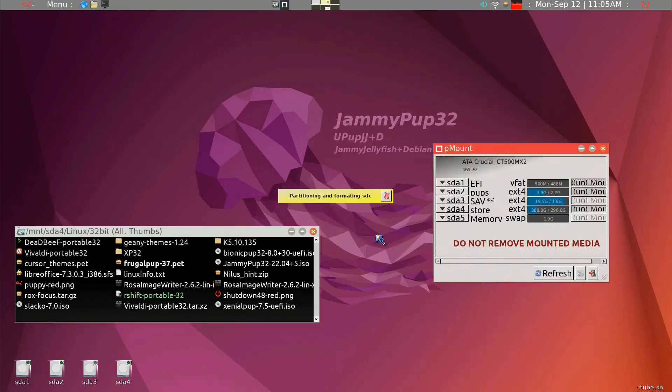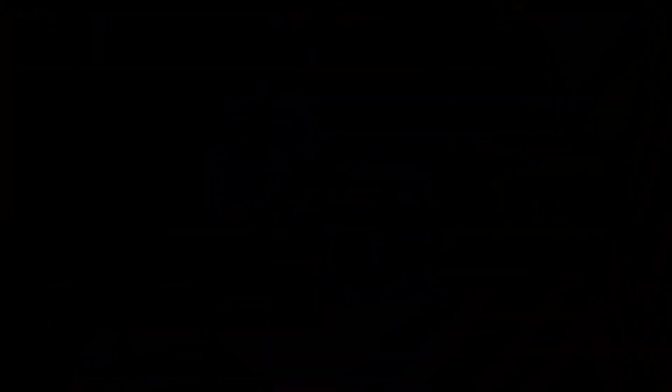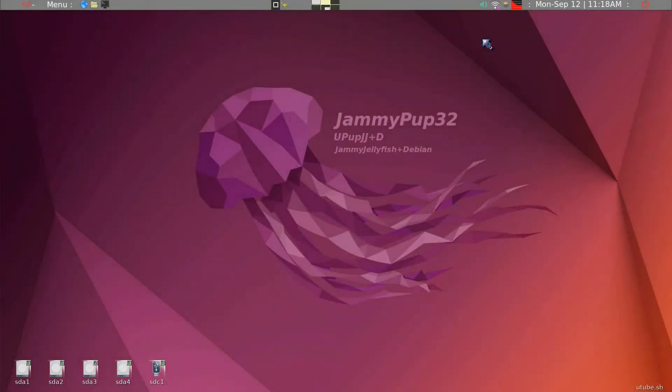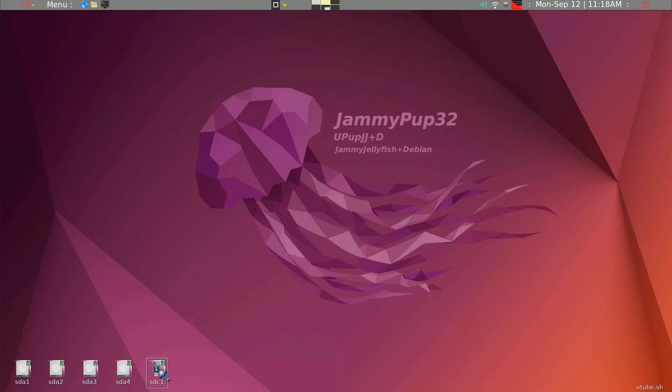This may take several minutes. It is somewhat of a slow process. Now, the process took about five minutes, and we'll go ahead and take a look inside.